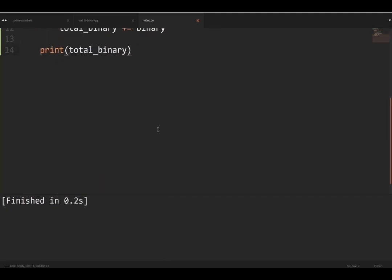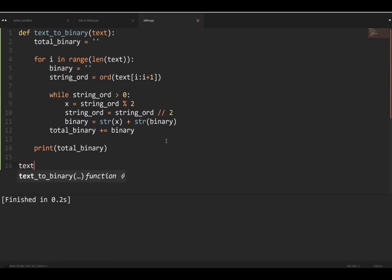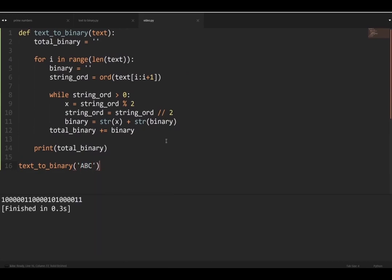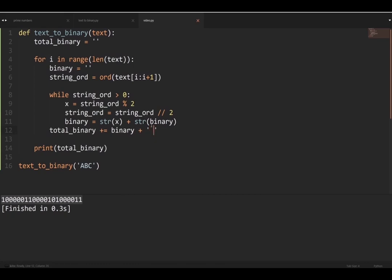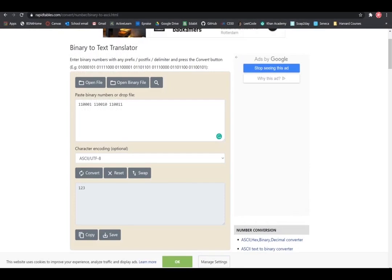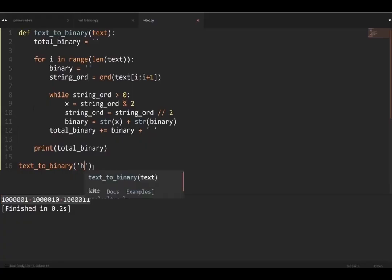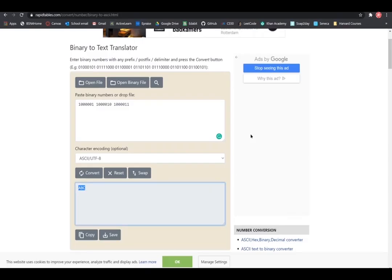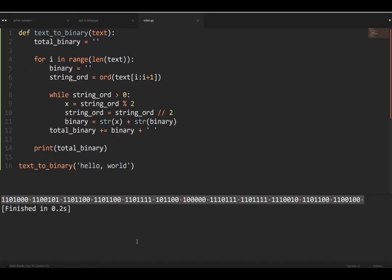Now let's run it. First we call the function `text_to_binary` with the argument `'ABC'` in all caps and run it. It gives the correct output, but we want a space between every character. We fix that by adding `total_binary += binary + ' '`. Running it again, it's separated. We verify by pasting into an online binary-to-text converter — it gives 'ABC'. It also works with larger strings like 'Hello World'.